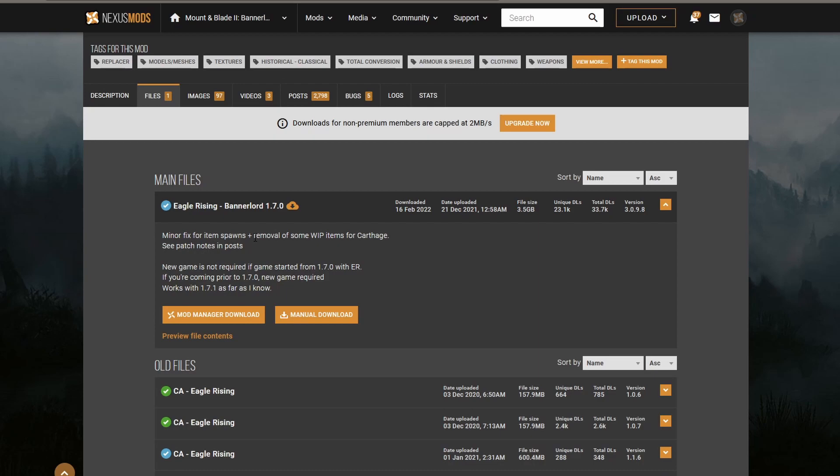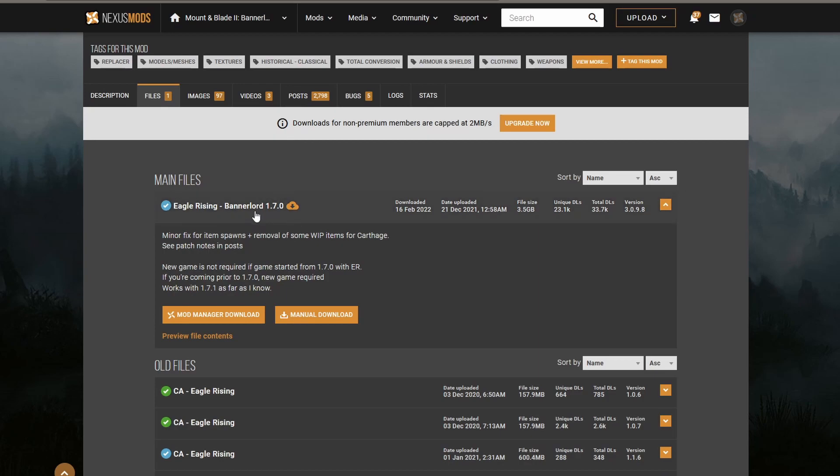Now you might ask the question, will a mod that's not made for a specific version of Bannerlord still work on it? For instance, if we had a Bannerlord version 1.7.5, would this mod work on it? The answer to that is generally no, but sometimes it does work. The mod creator will just choose not to update it, they'll just disappear, and the mod is left in an intermediate state of maybe it will work and maybe it won't work.